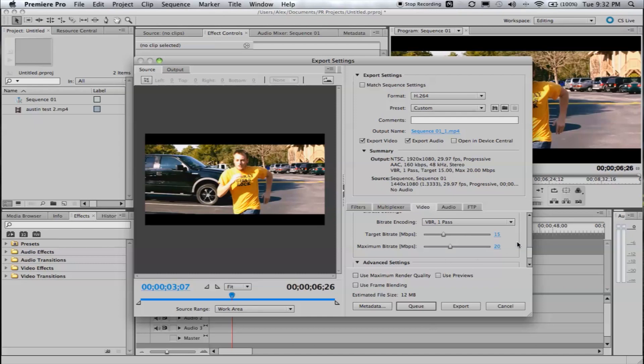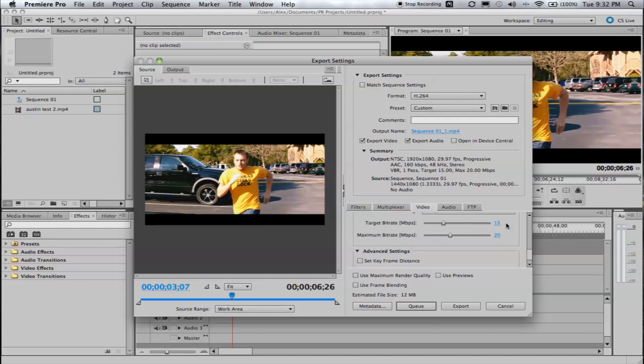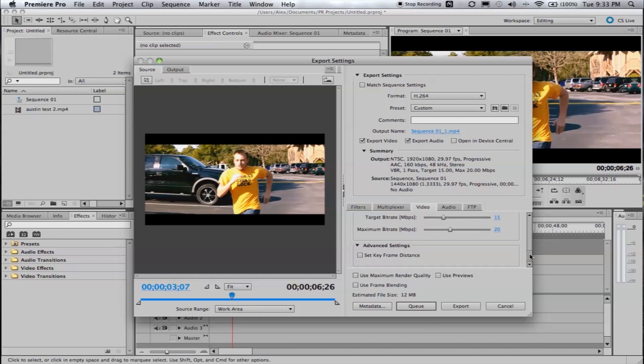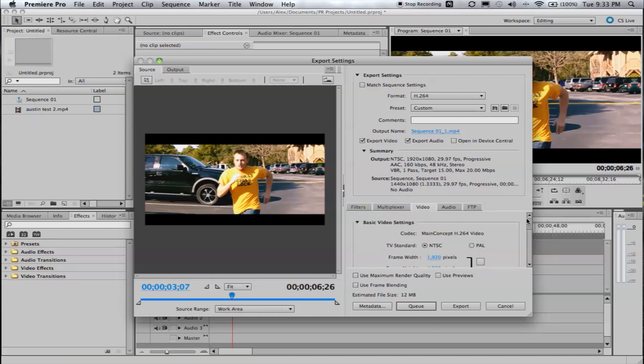And then, around 15 should be pretty sufficient. Still high quality, low file size. Maximum bit rate, just keep it at 20, a little bit above the target. And leave everything else the same.